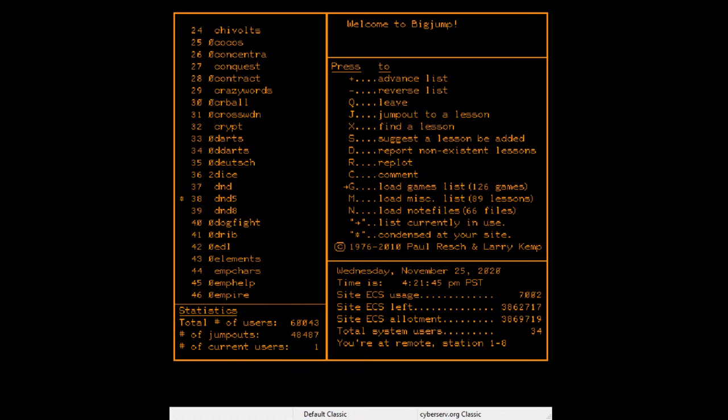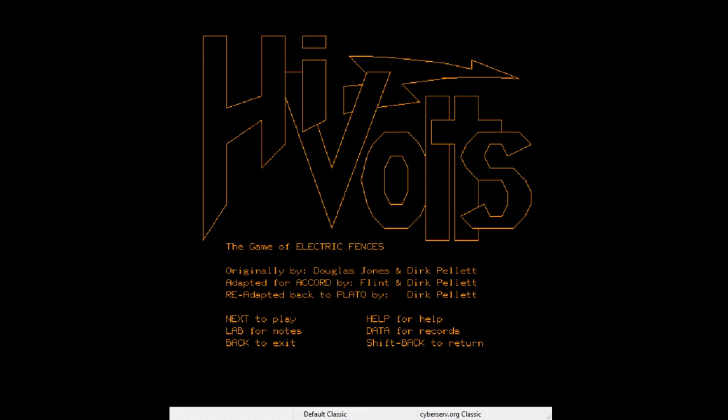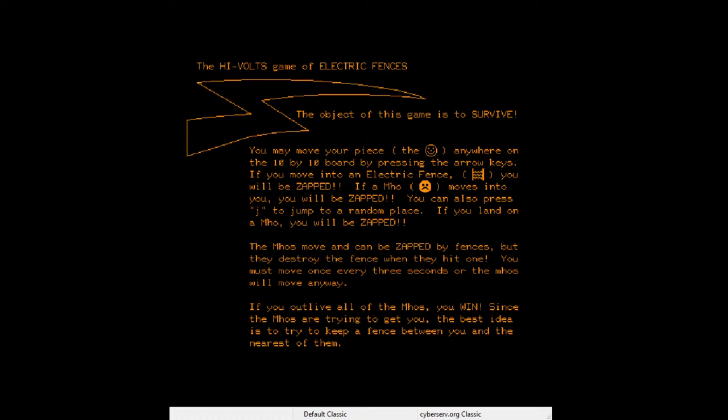Chi-Volts — I wonder if that's a circuit simulator. 'Hi-Volts, the game of electric fences.' Oh I love it, I love the lightning volt graphic. 'The object of this game is to survive anywhere on a 10x10 grid. Press the arrow keys — if you move into the electric fence you will be zapped. If a Mo moves into you, you will be zapped. You can also press J to jump to a random place.'